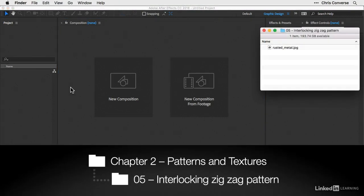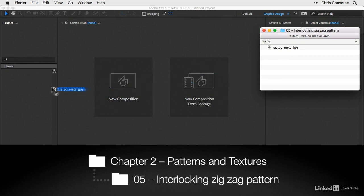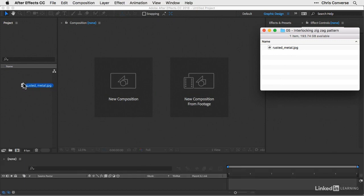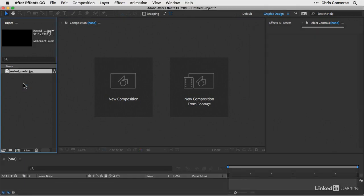If you're following along, we're in folder five of the chapter two folder of the exercise files. Now with the new untitled project open, let's import the rusted metal JPEG file into the project panel.